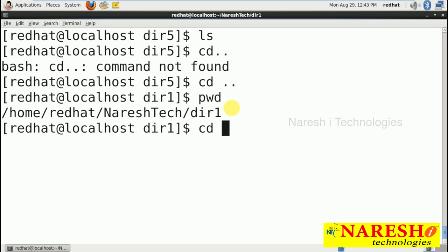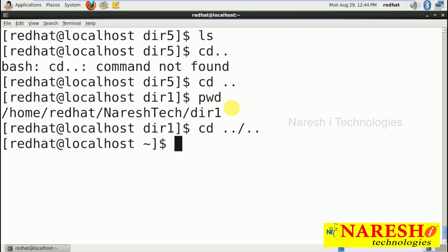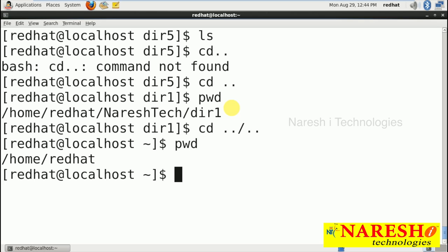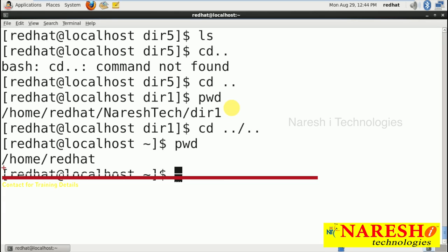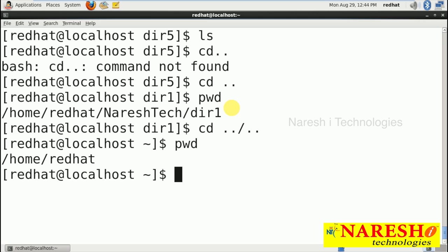Now I am using 'cd ../..', which at a time comes out from two directories — meaning 1 and 2. It comes to RedHat. Running pwd shows RedHat. So, one dot-dot equals one directory up, and two dot-dot sequences means coming out from two directories.